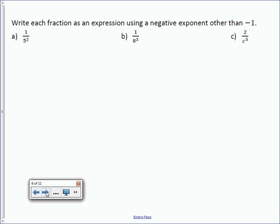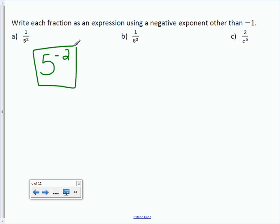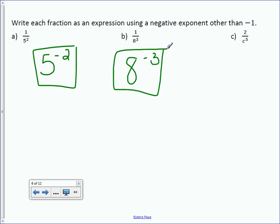Now we're going backwards — writing each fraction as an expression using a negative exponent other than negative 1. Letter A: I have 1 over 5 squared. Moving 5 squared to the numerator means negating the exponent, so it's 5 to the negative 2. Letter B: 8 to the negative 3. Letter C: the 2 stays in the numerator, but C to the 5th moves up as C to the negative 5th power.